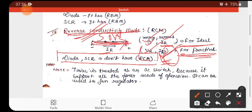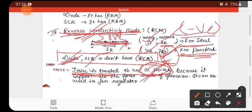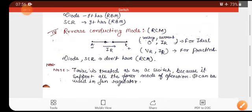An important note: the Triac is a semiconductor device that is always treated as an AC switch. Why? Because an AC switch has all four modes of operation. Any switch where all four modes of operation are performed is called an AC switch. The diode and SCR are DC switches because they do not have reverse conducting mode — meaning no negative current flows. Therefore, the diode and SCR have no reverse conducting mode.